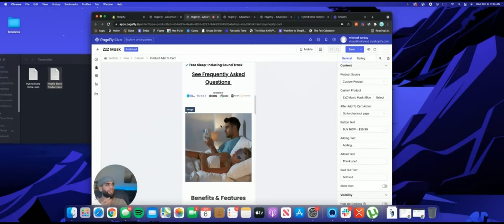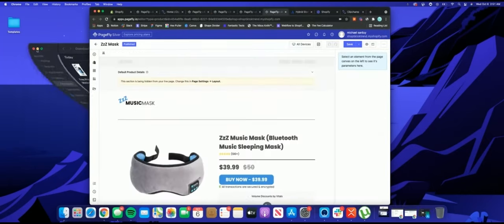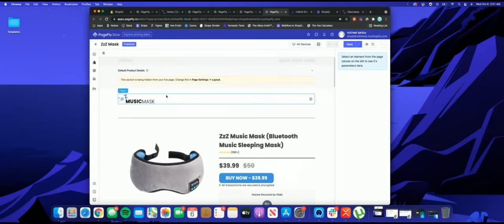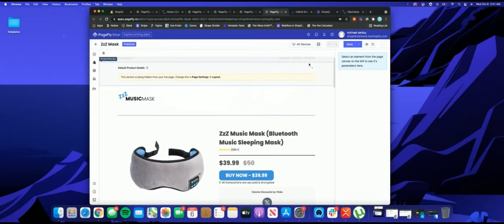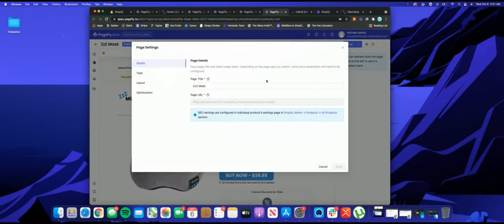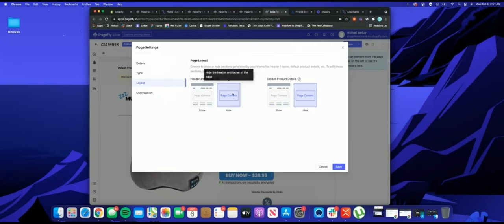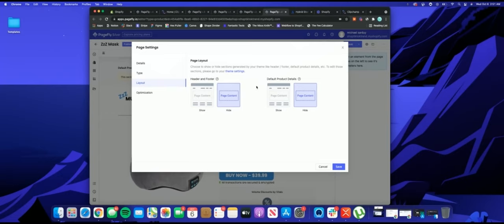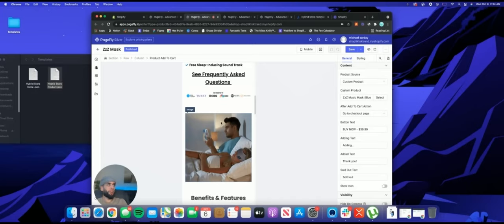There's one super important thing I left out — it's what actually makes this a hybrid store: how to get rid of the header. Before you publish anything, click the three dots in the upper right corner and click Page Settings. Go to Layout and make sure that the header and footer is hidden and that default product details are hidden. Both of these need to be hidden on the product page so it looks like its own branded store.